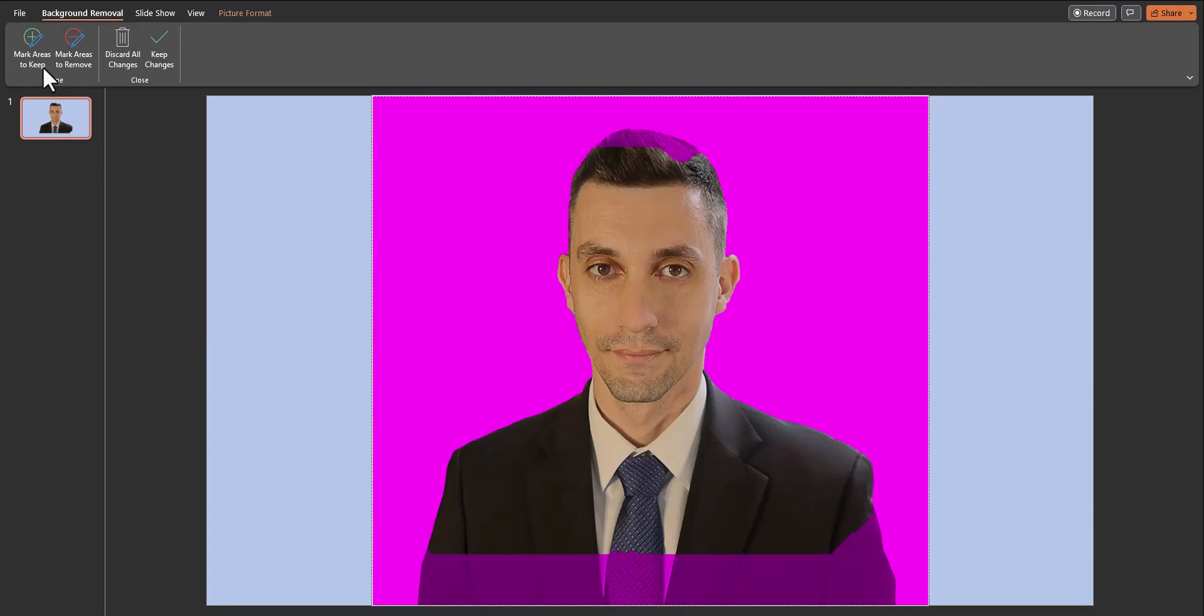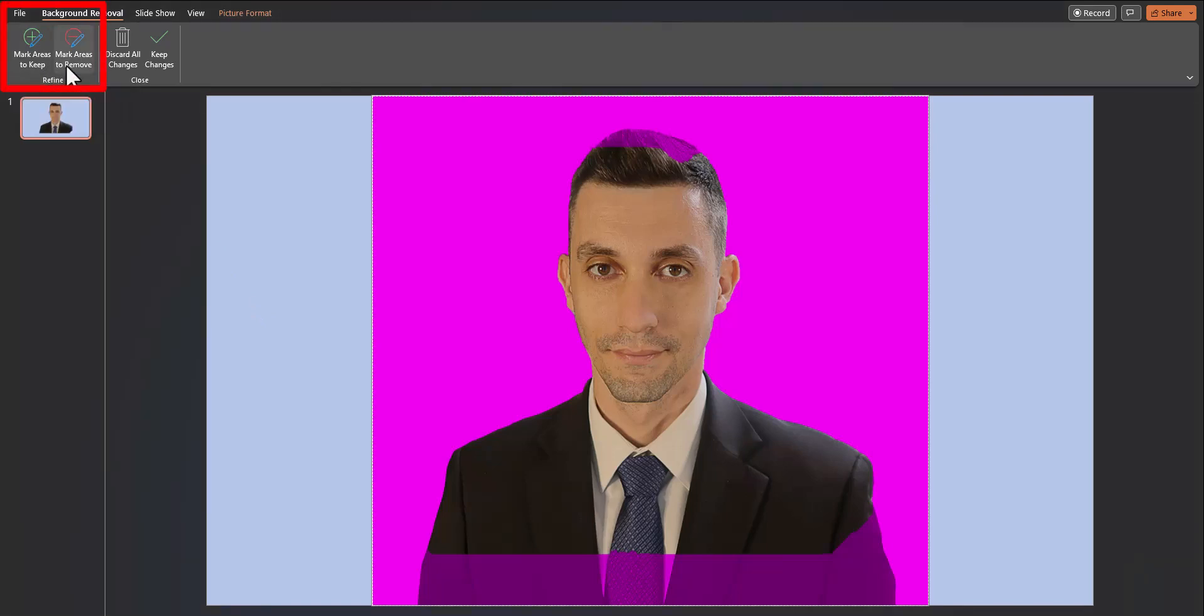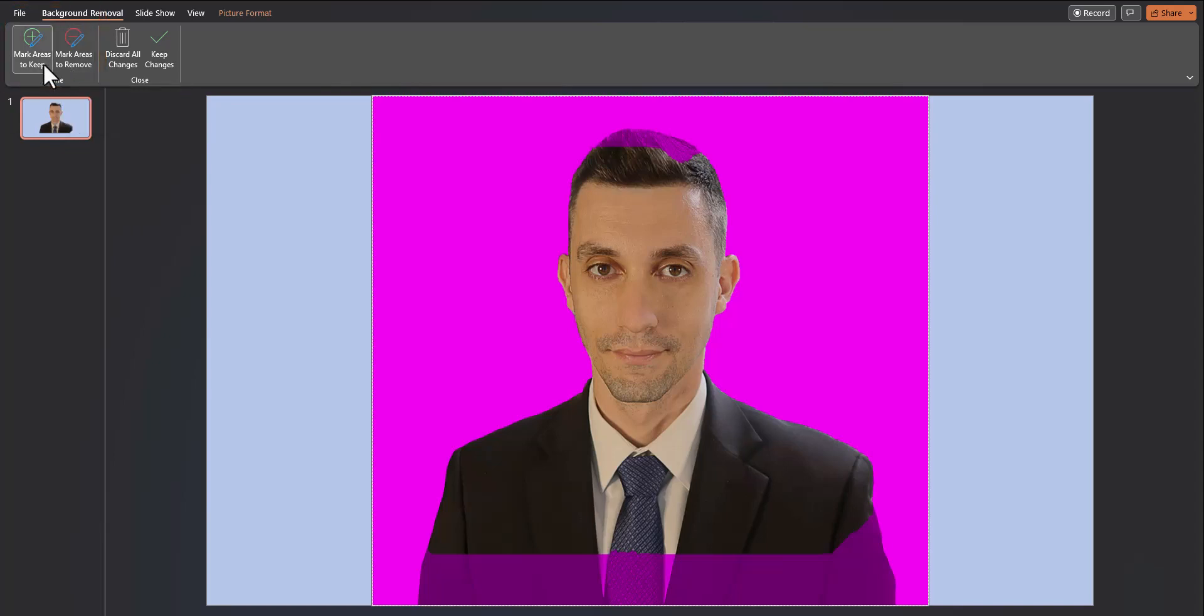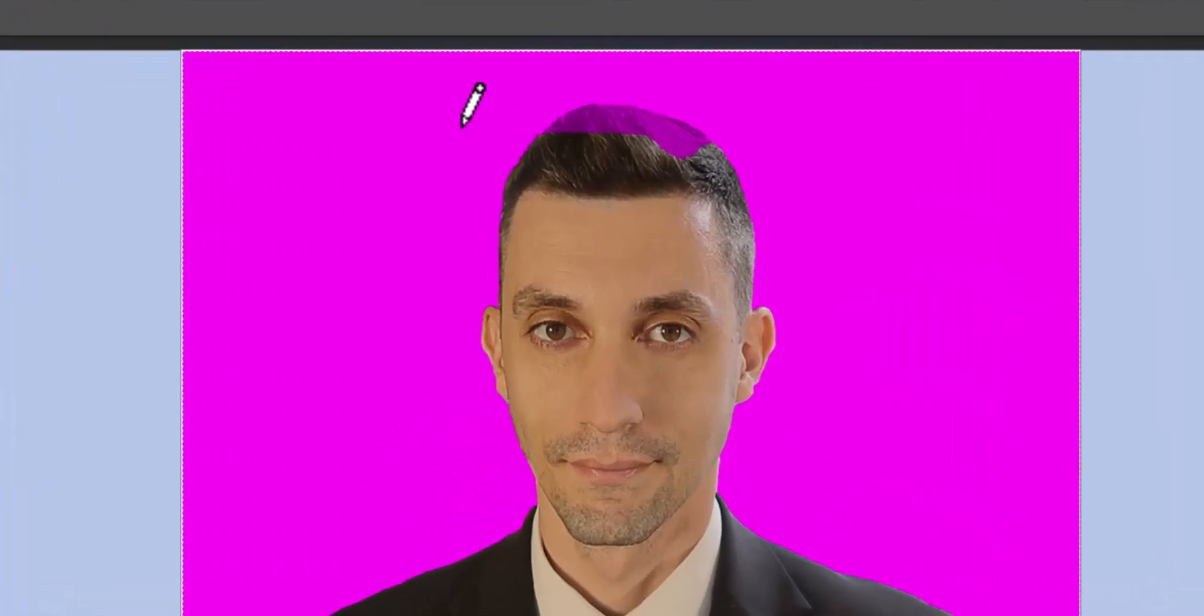So what we can do is head up to the top left where we can mark areas to keep or mark areas to remove to make adjustments. There's no additional areas I need to remove so I'll select mark areas to keep.